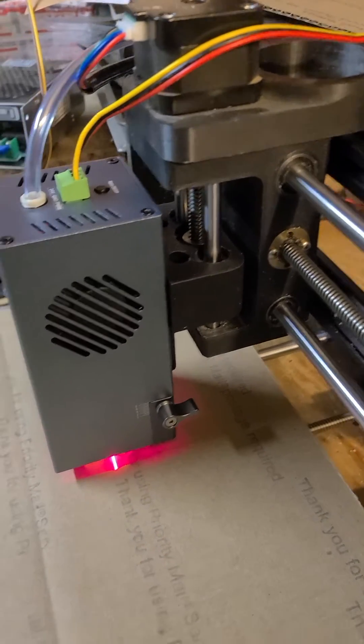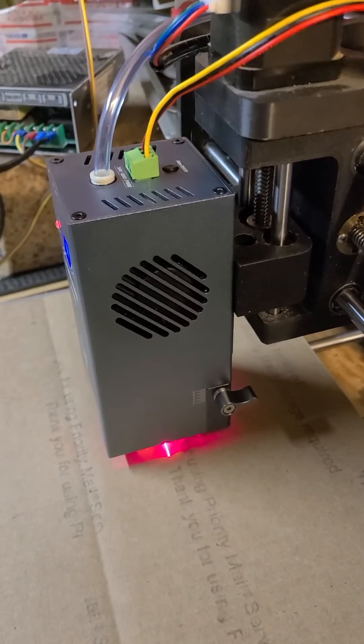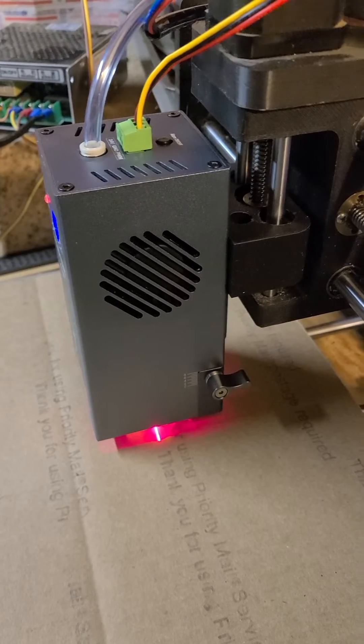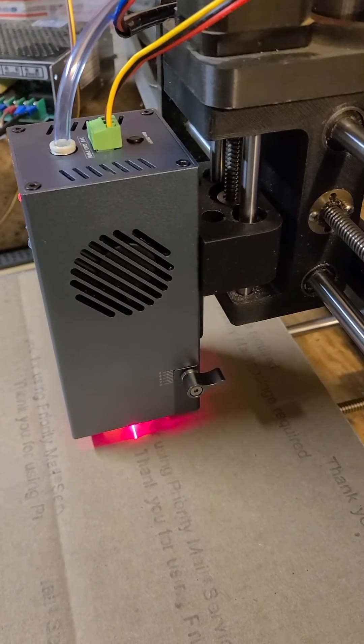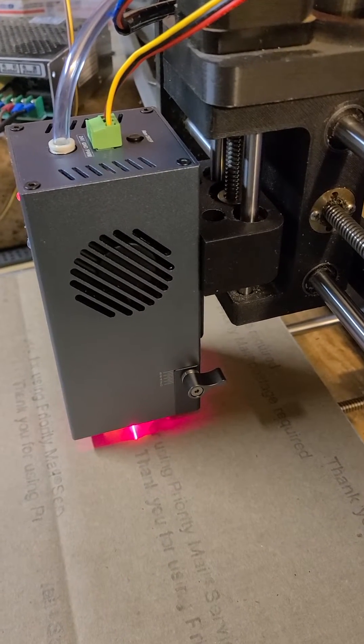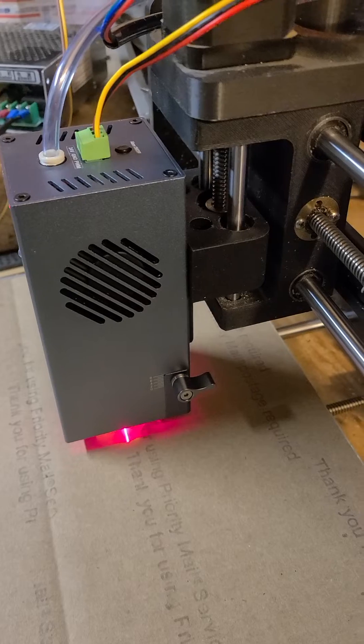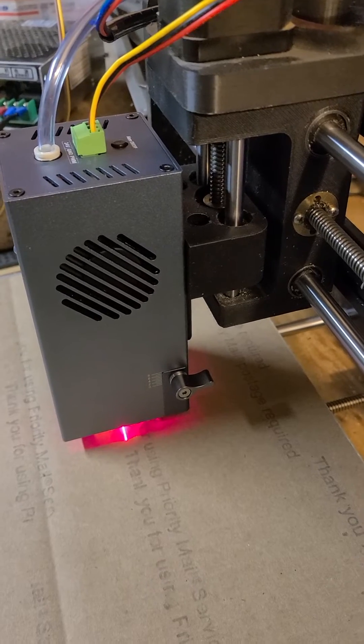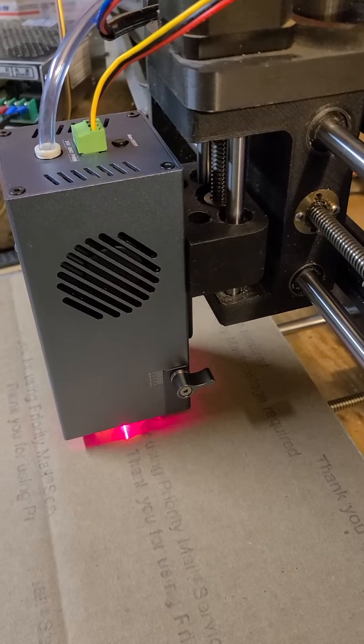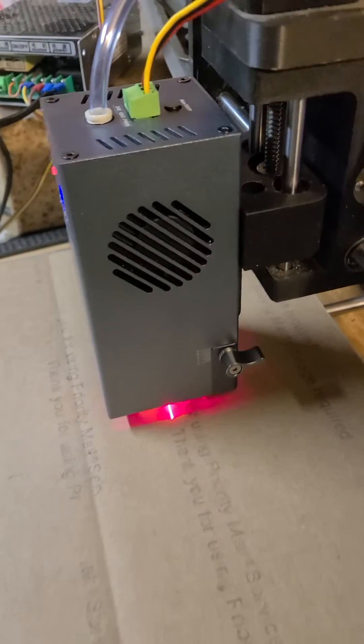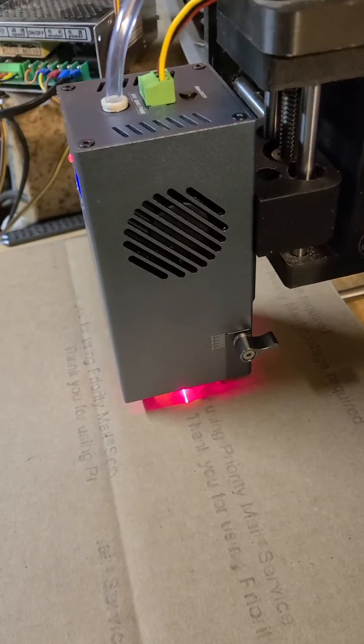So here we go. I'll make a hundred millimeter circle at 2,000 millimeters per minute speed.